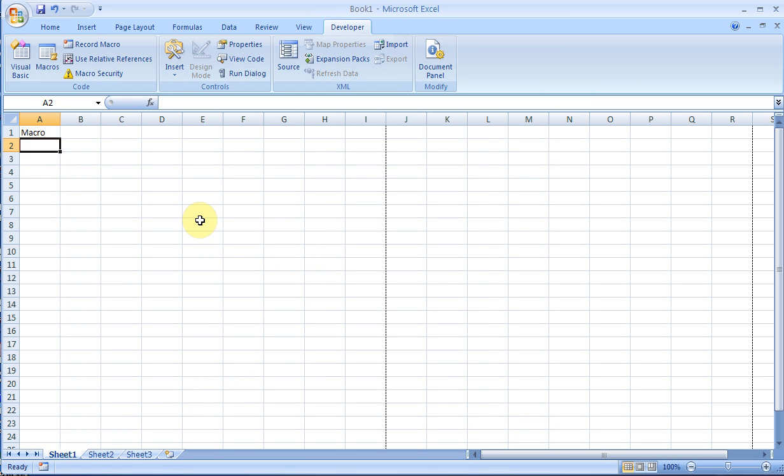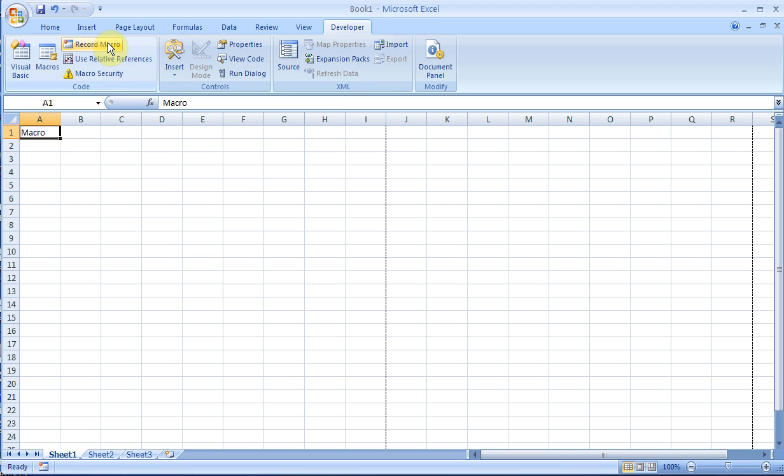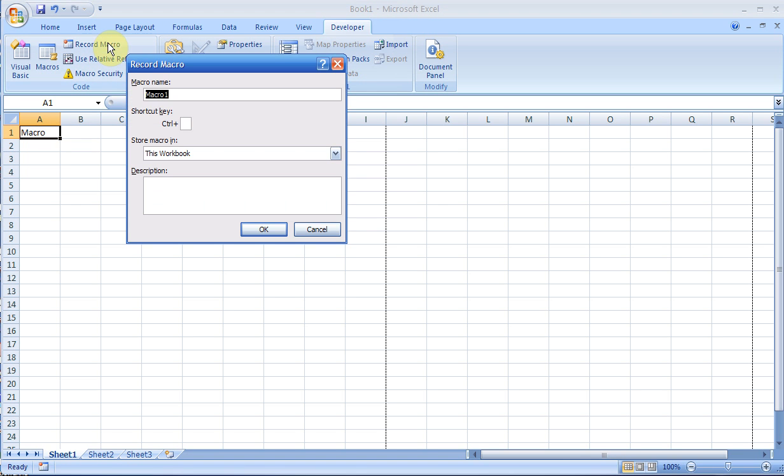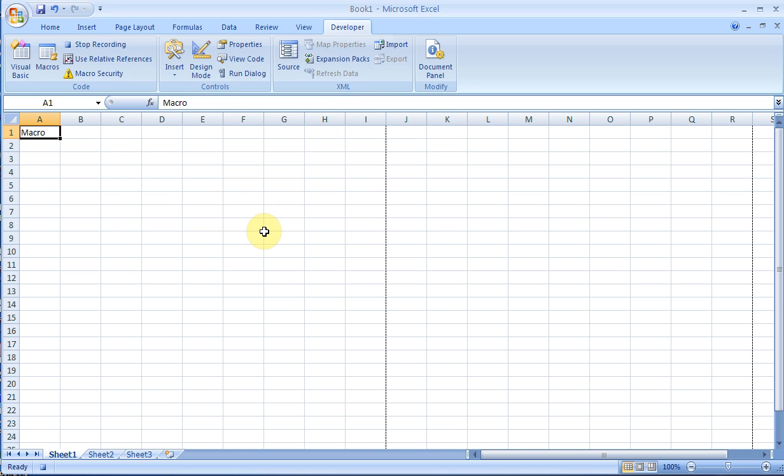Some of you may know macros allow you to do a few things and then continue to repeat those steps rather than continuously doing it. For example, I want to change this cell. I start recording a macro, give it a name like 'font,' and give it a shortcut like Control+L. Be careful not to use a shortcut already used for something else like Control+C for copy. Click OK, and now it's recording.